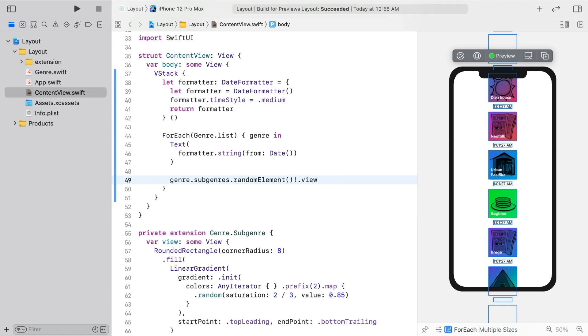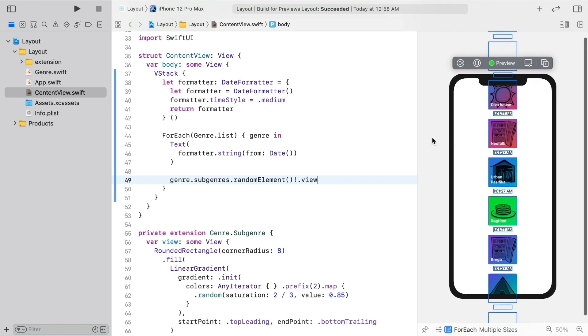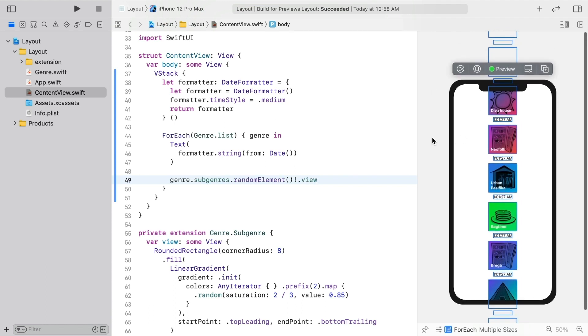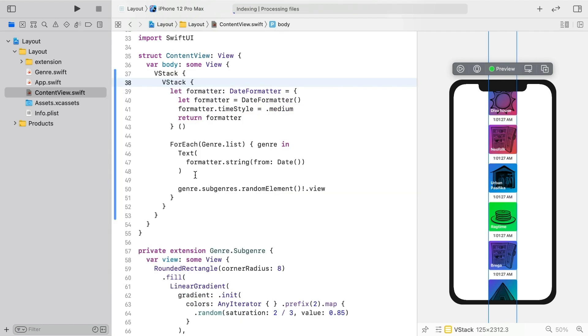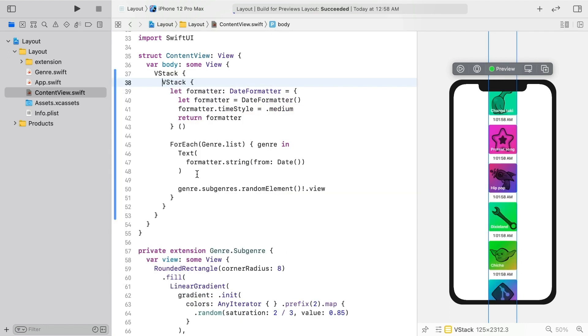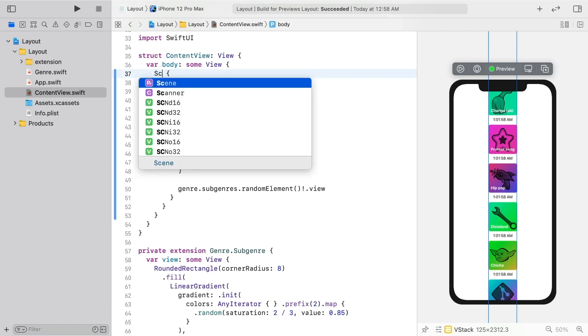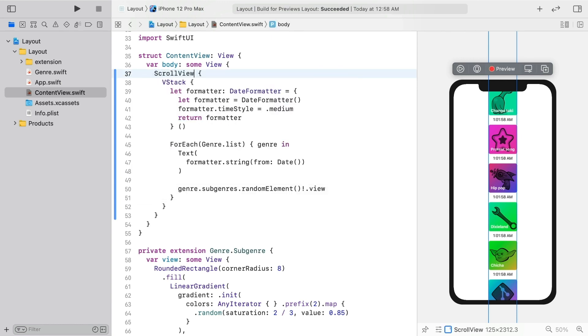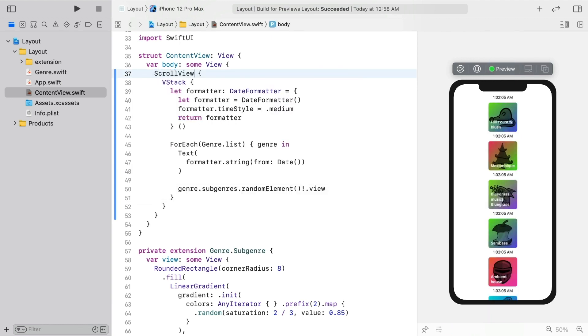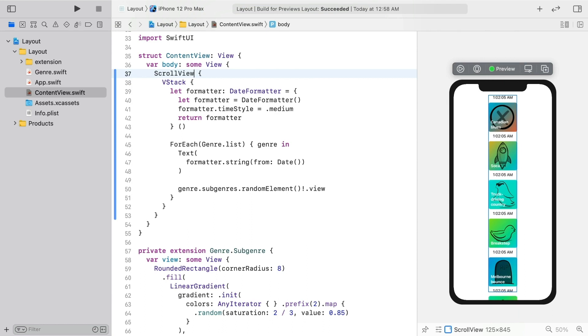Now, as you can see, the screen isn't tall enough to show all of the views in the VStack. The solution is to embed it in a scroll view. There's no menu item for that yet, but you can embed the VStack in anything else like another VStack, and change that to be a scroll view.